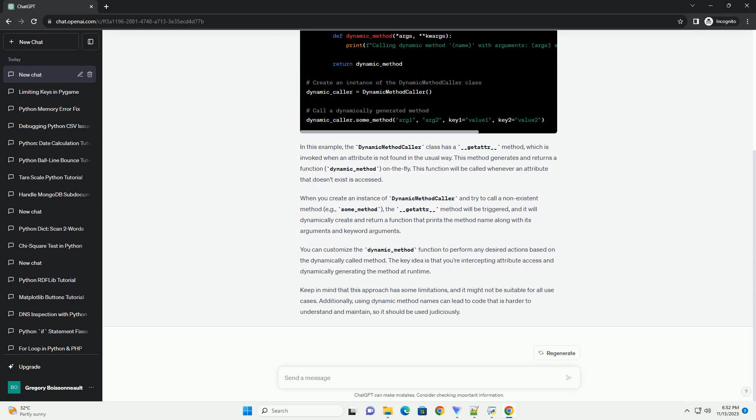This function will be called whenever an attribute that doesn't exist is accessed. When you create an instance of dynamic method caller and try to call a non-existent method, example some_method, the __getattr__ method will be triggered.